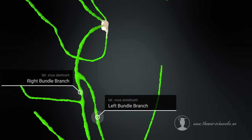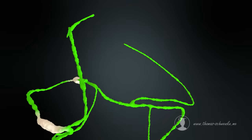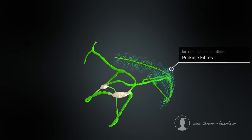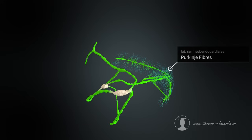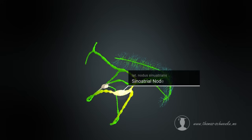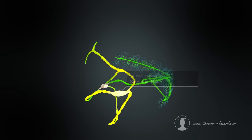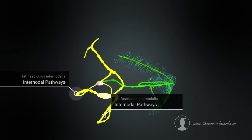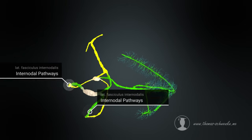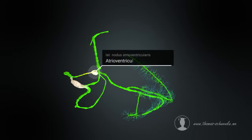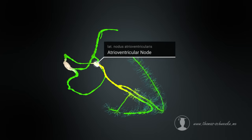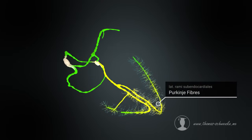Fast-conducting Purkinje fibres originate from the right and left bundles. These Purkinje fibres transmit the impulses very quickly to the heart muscle cells of the ventricles. The AV node transmits the impulse with a time delay to the ventricles through the Purkinje fibres.